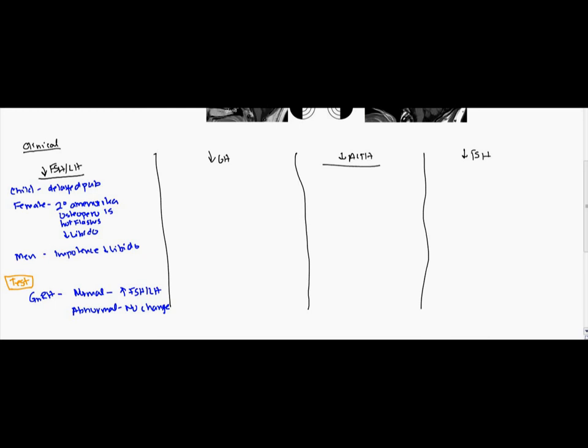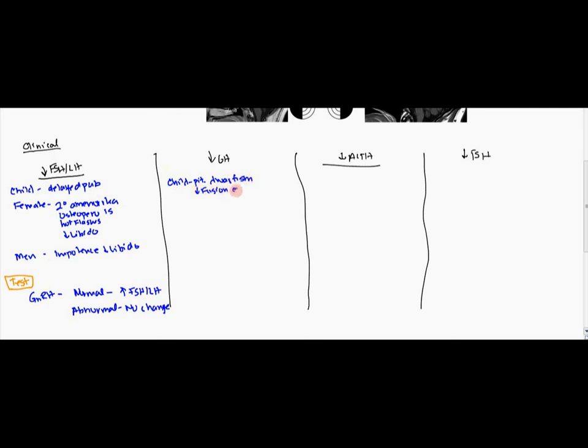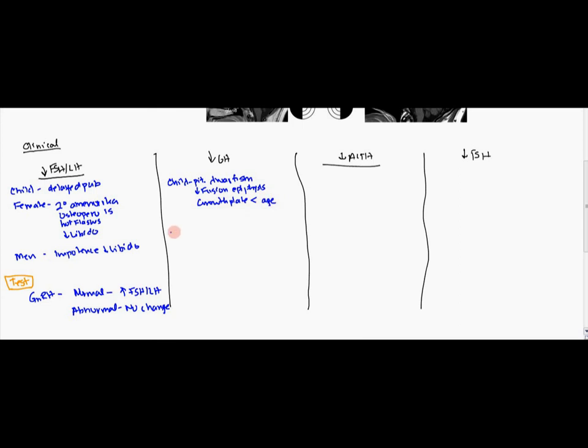The other one is going to be growth hormone. So with growth hormone, this is going to be distinguished based on age. So if you're a child, you're going to present with pituitary dwarfism. And this is due to the decreased fusion of the epiphyses. And one way you can tell is the growth plates will be less than the actual age of the patient. And that's one way you can tell.